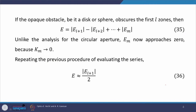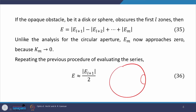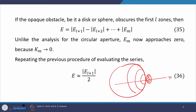Now let us see what will happen with the insertion of a circular disk. This is our wavefront divided into different Fresnel zones. The first Fresnel zone is obstructed and this is our point of observation P. Then we get a Poisson spot on the axis.